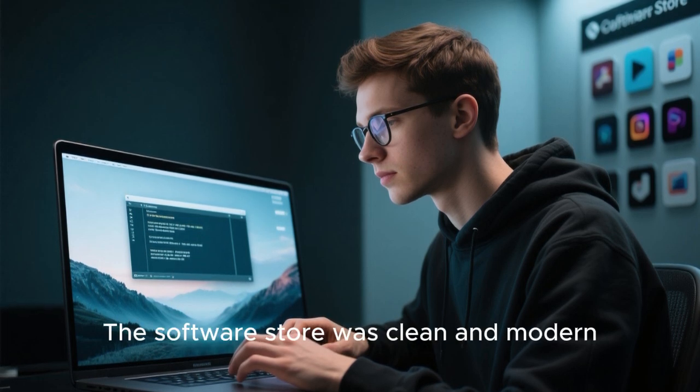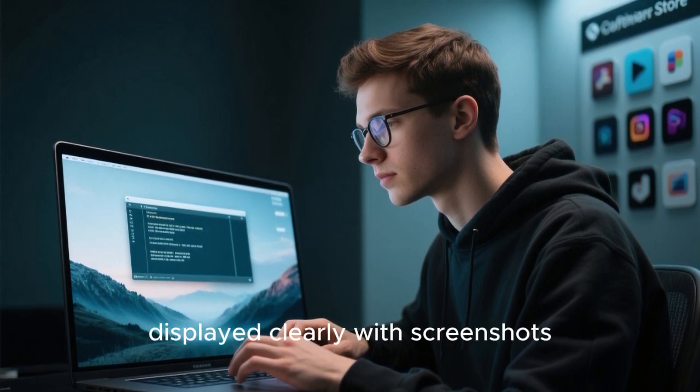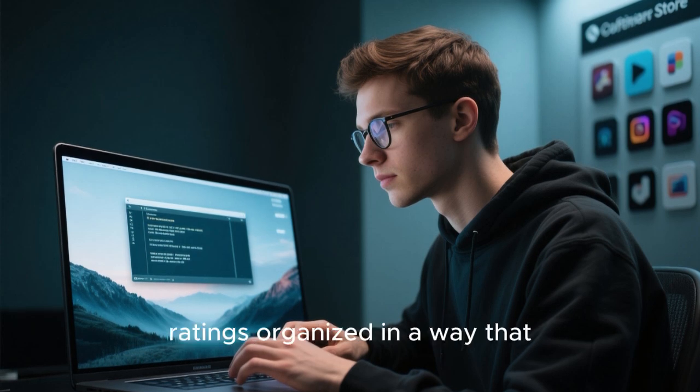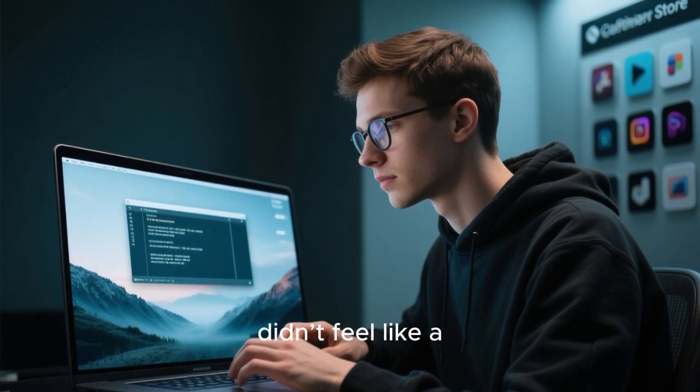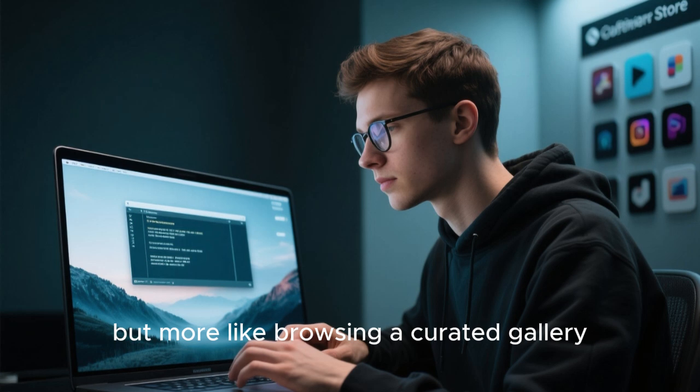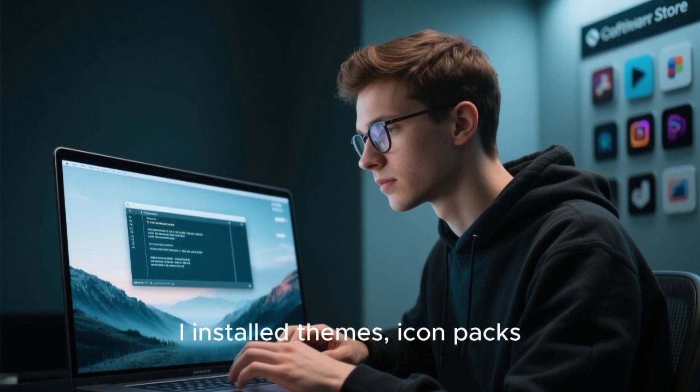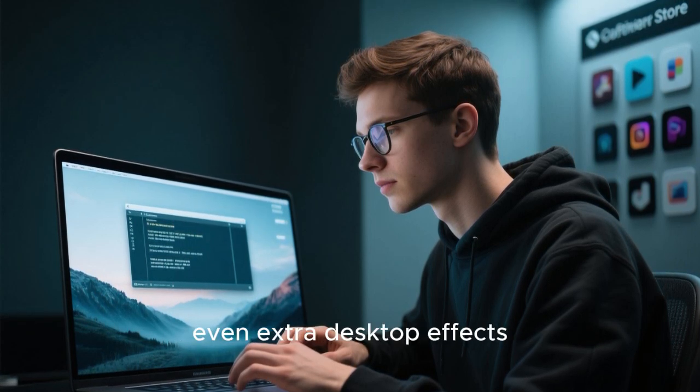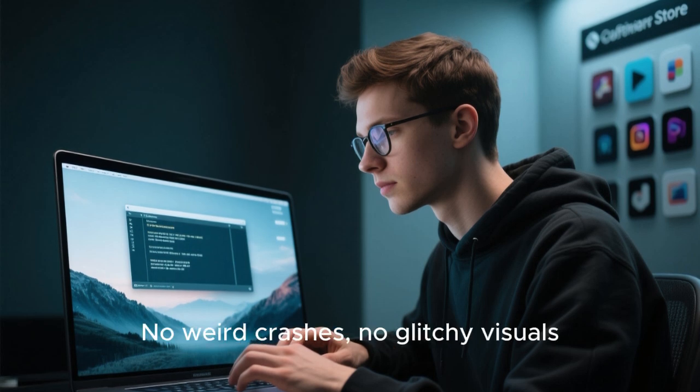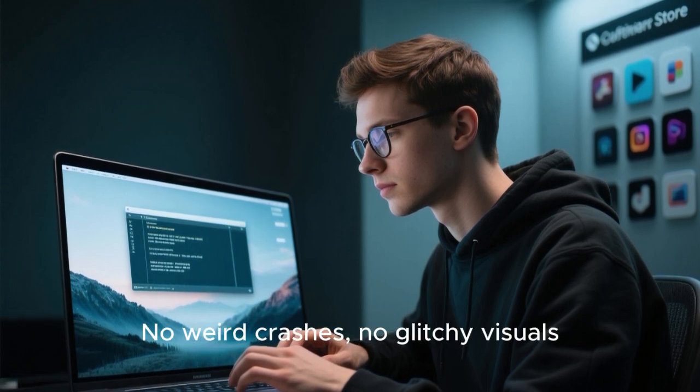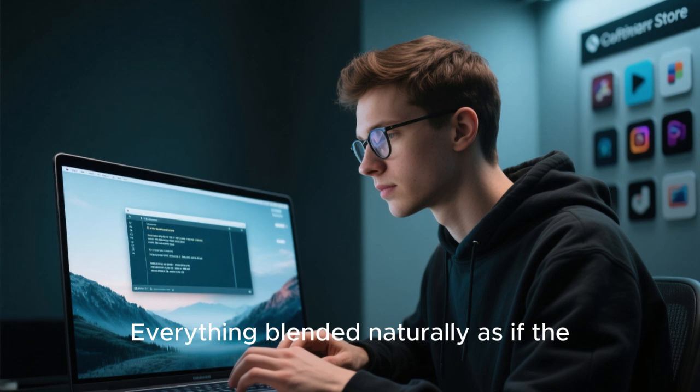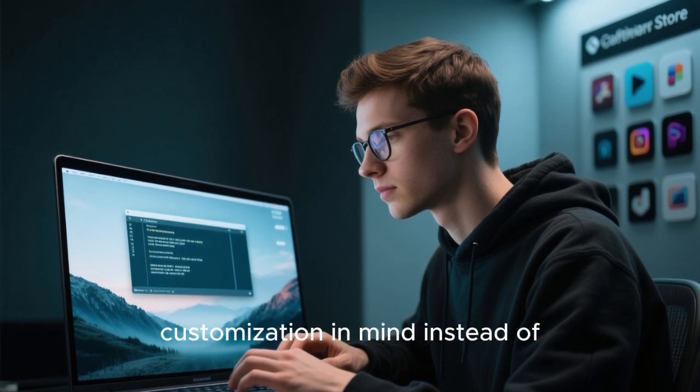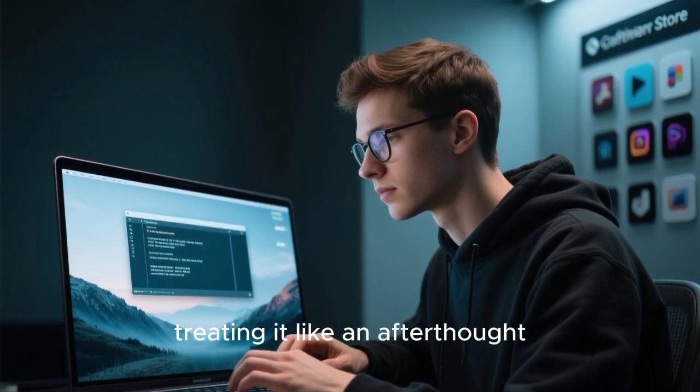The software store was clean and modern. App cards displayed clearly with screenshots, descriptions, and ratings organized in a way that didn't feel like a warehouse of packages, but more like browsing a curated gallery. I installed themes, icon packs, even extra desktop effects, and nothing broke. No weird crashes, no glitchy visuals.